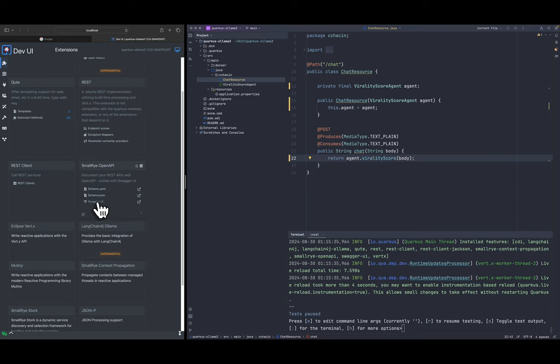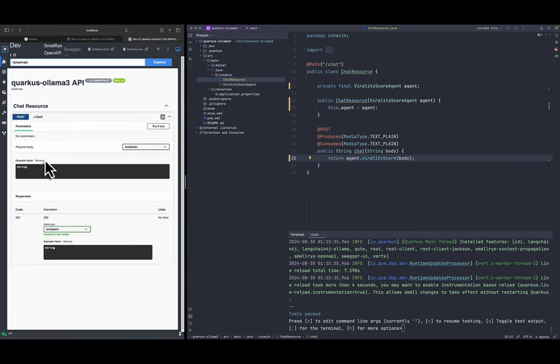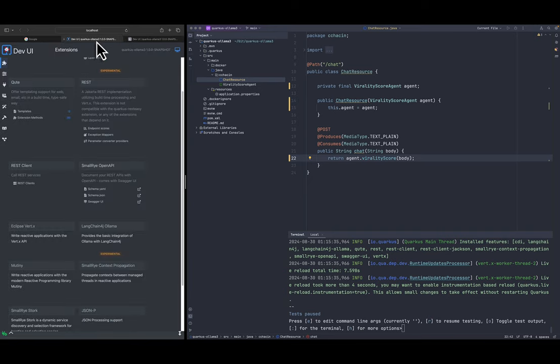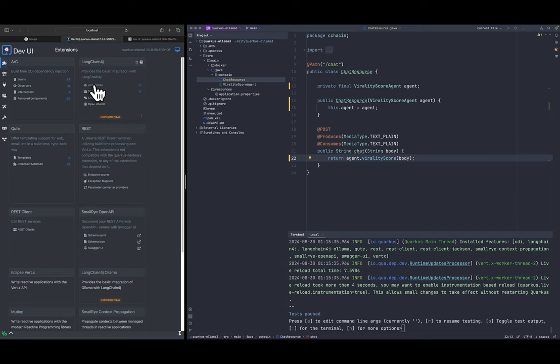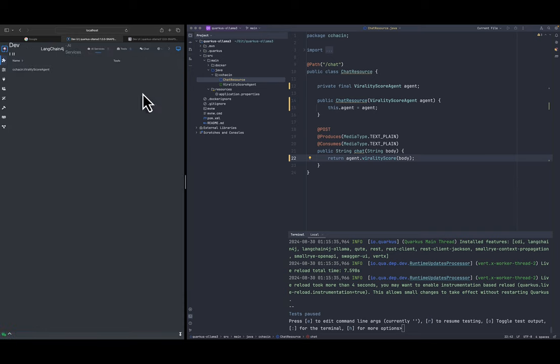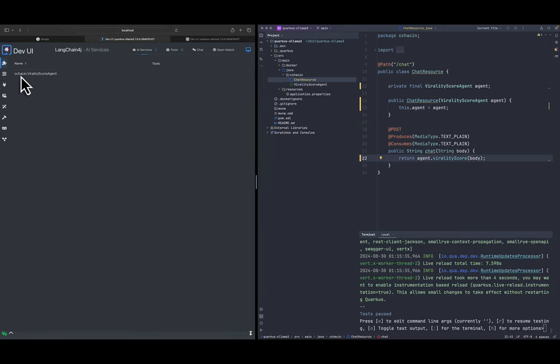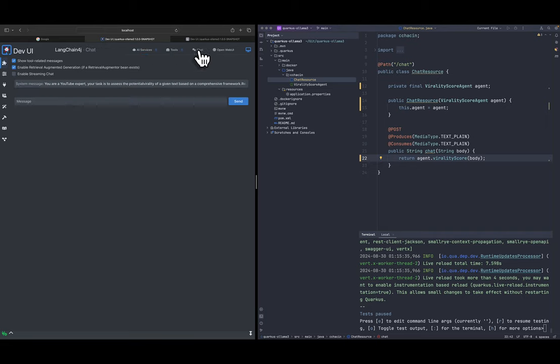This is not required but it's gonna just allow us to try the endpoint here. And there are other things related to LangChain4J here so we have the AI services. Let me open this bigger and you can see the agents that are registered here. We don't have any tools yet in this tutorial.